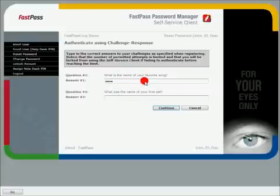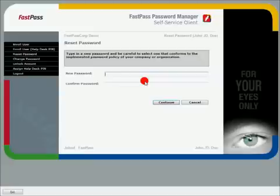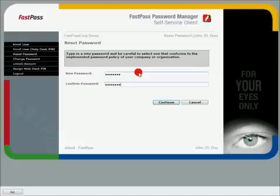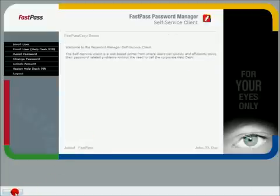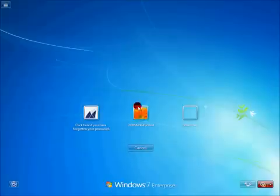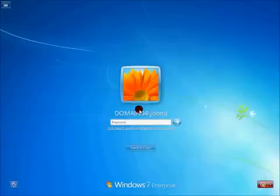Enter your user ID and answer your security questions. Once you've been authenticated, you will be allowed to enter your new password. FastPass automatically checks the password against the Active Directory policies, and if the password complies with the policy, it is saved in Active Directory. Now you can log in again, and no effort was wasted by your service desk team.